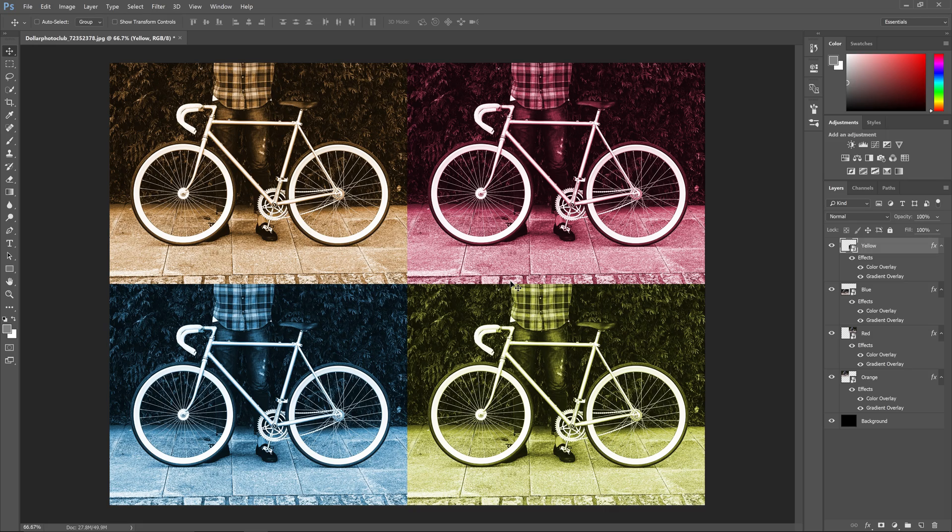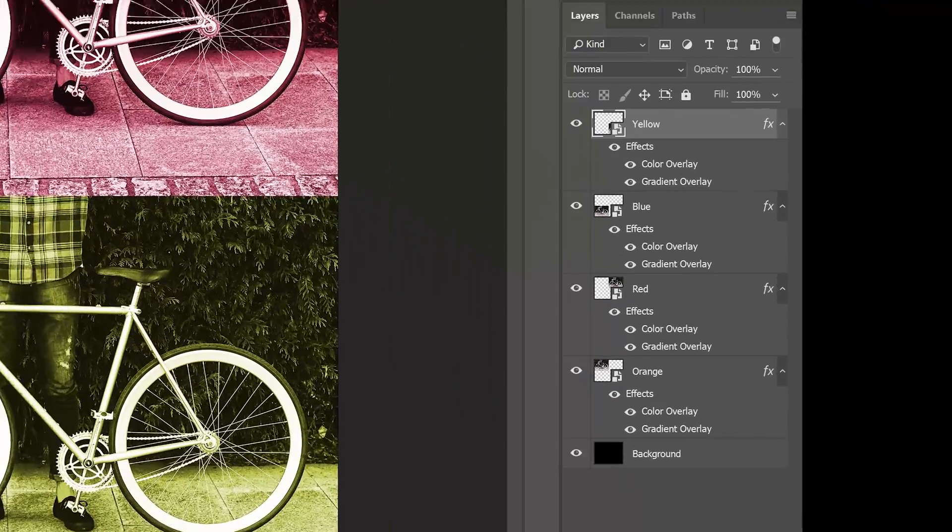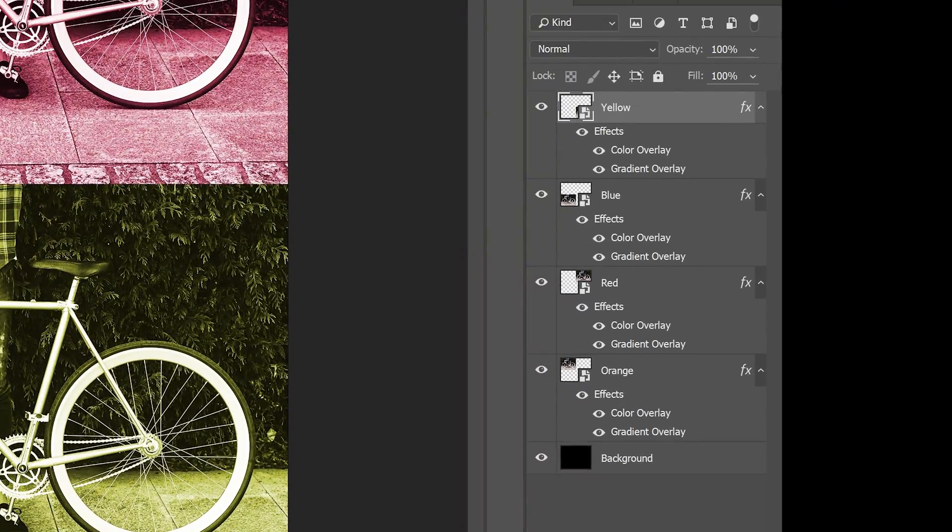Reason number four: smart objects automatically update themselves. Here's an example of a Photoshop document that utilizes multiple smart objects.